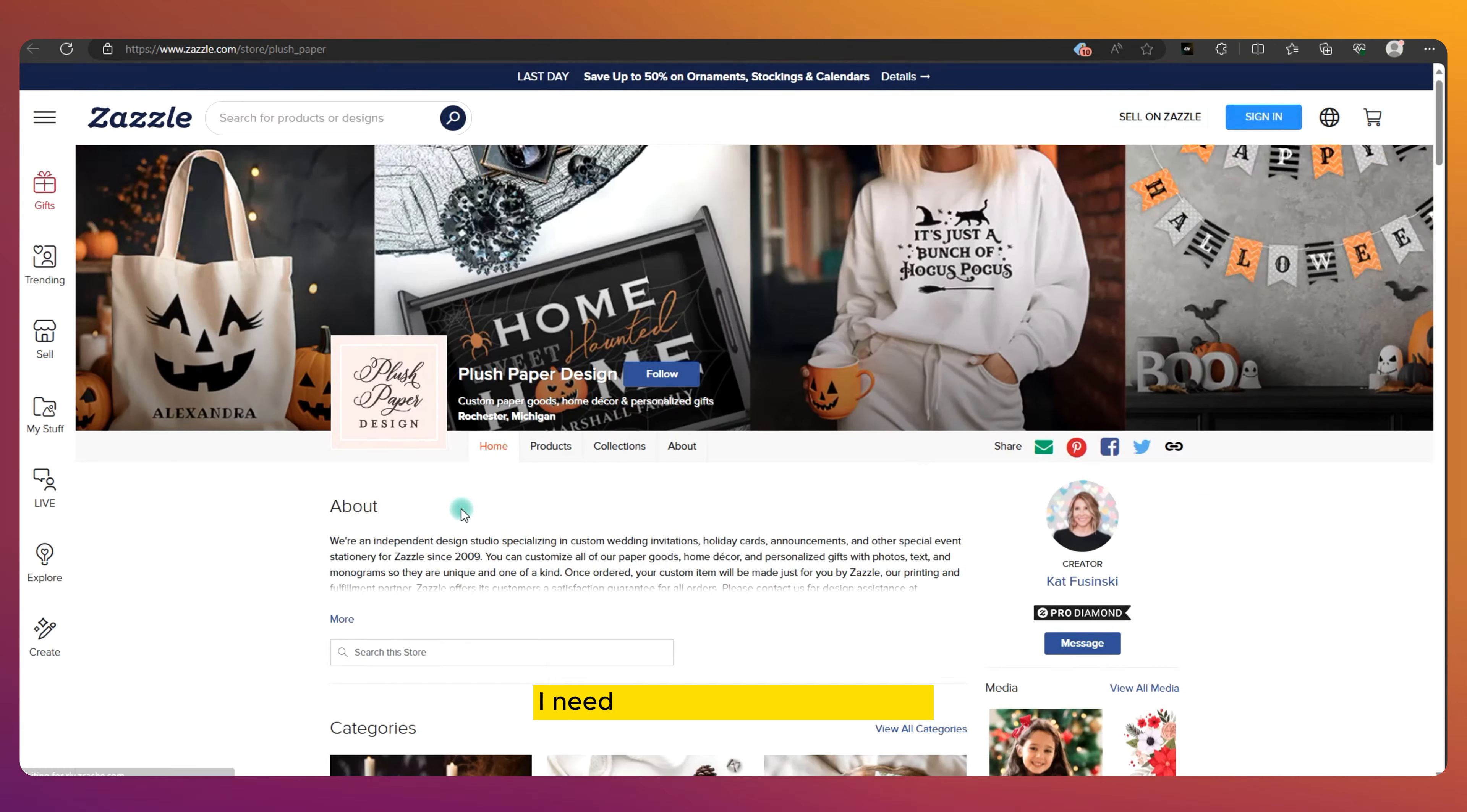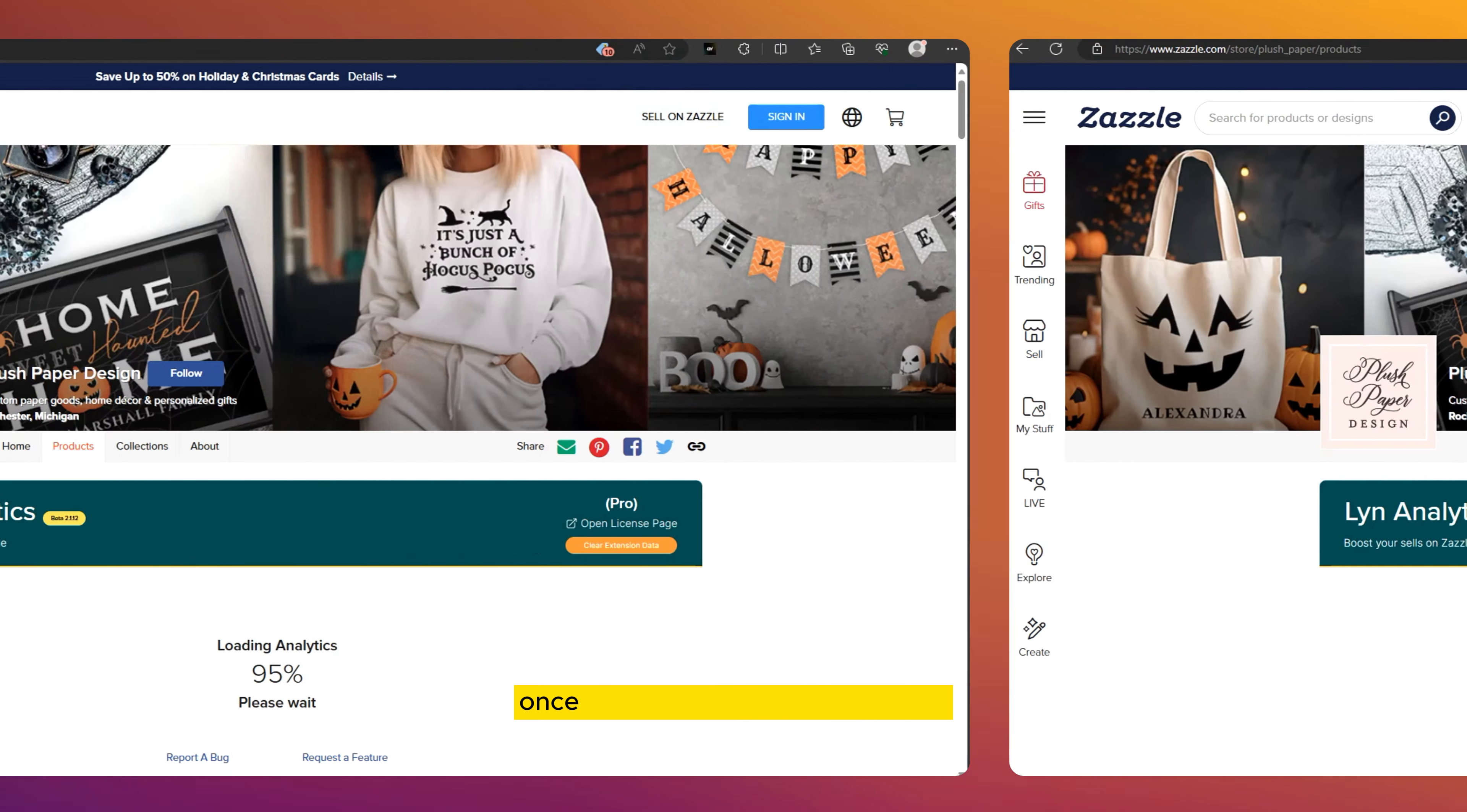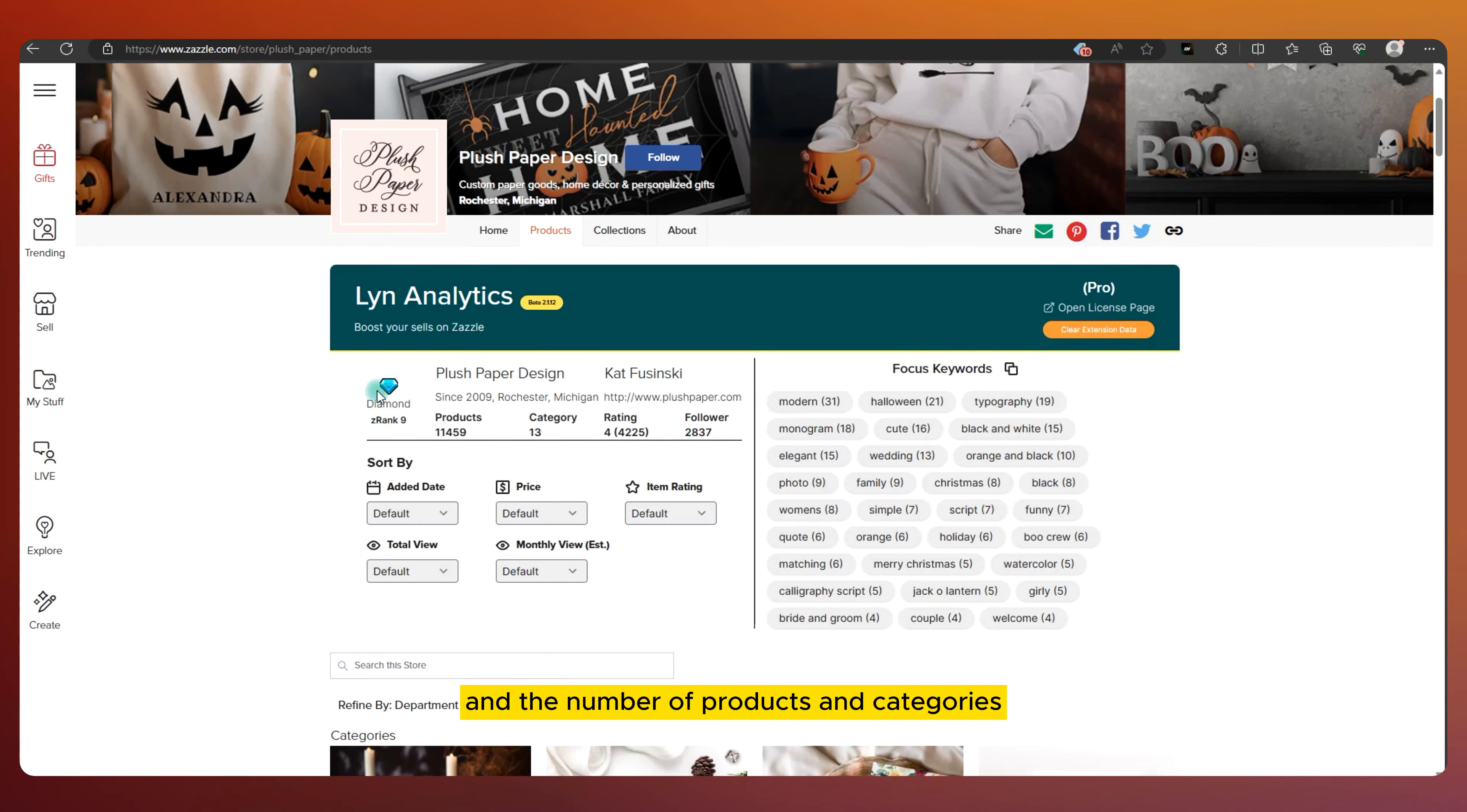I need to get to the product tab to see the juicy details. Once the extension is done loading, I get a snapshot of the store, including the badge and the number of products and categories. It's like a backstage pass.